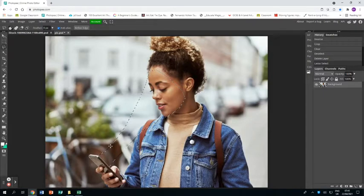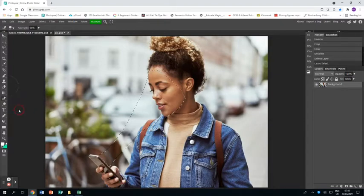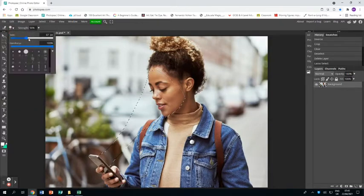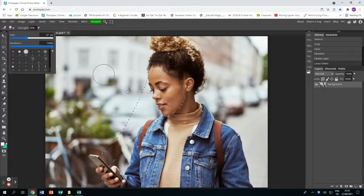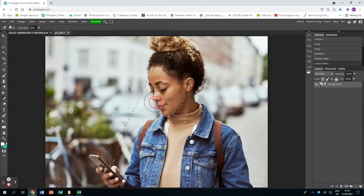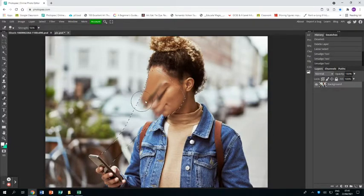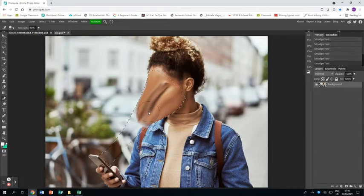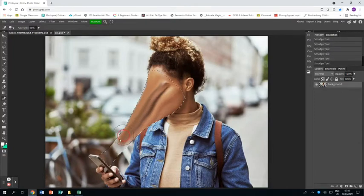So I have a mask now, and I'm going to grab the smudge tool. I'm going to make sure it's nice and big, put it at 50%, and use it just to smudge the face down.